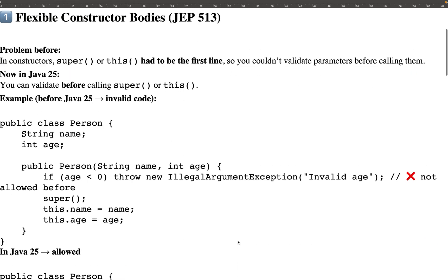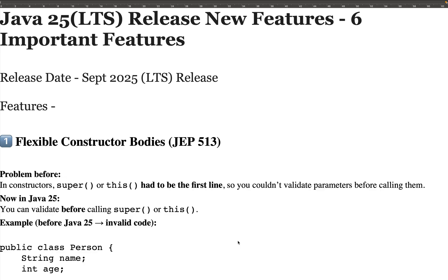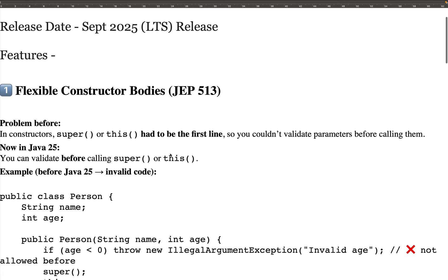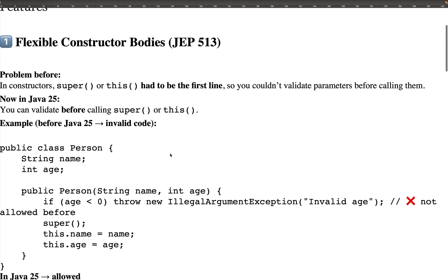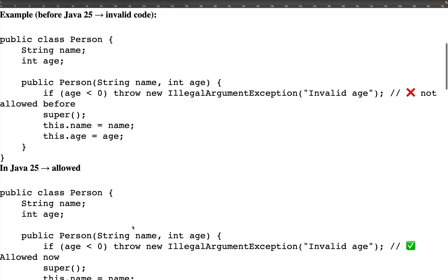Those are the top six features of Java 25 — there are some minor features as well, but I've covered the most important ones. Let me revisit: first is Flexible Constructor Bodies, which allows custom validations before the super or this keyword.